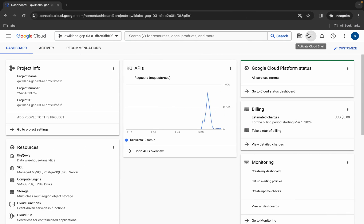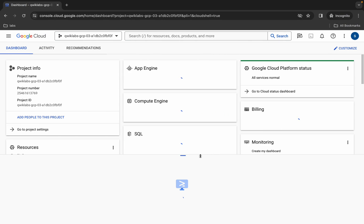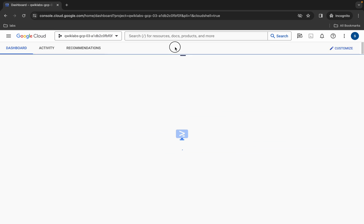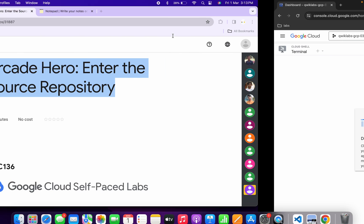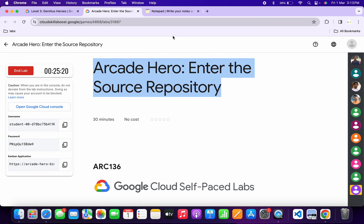Once you're done with that, just simply activate your cloud shell. It will take a couple of seconds. Meanwhile, just simply come back to the lab instructions and from here you can see this application name, so just simply copy this application name like this way.